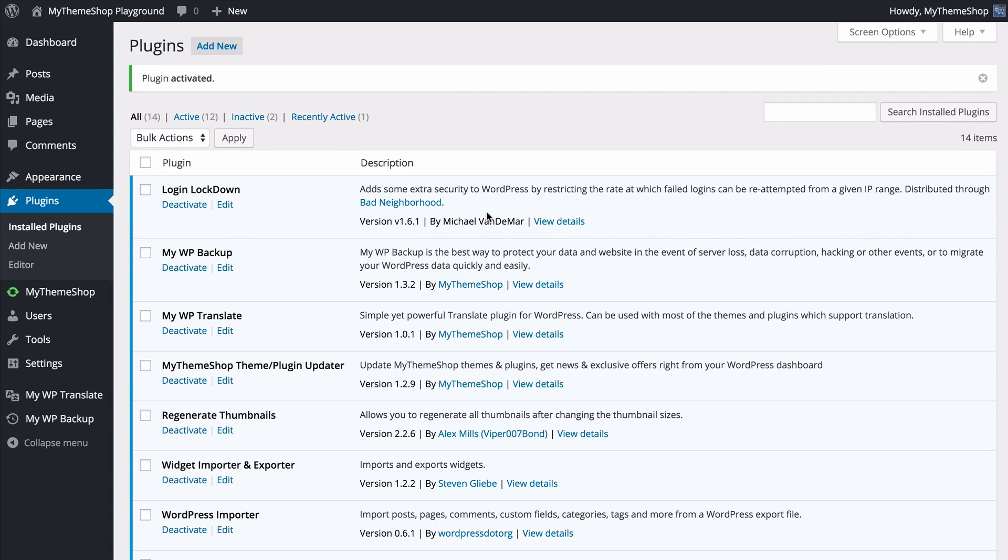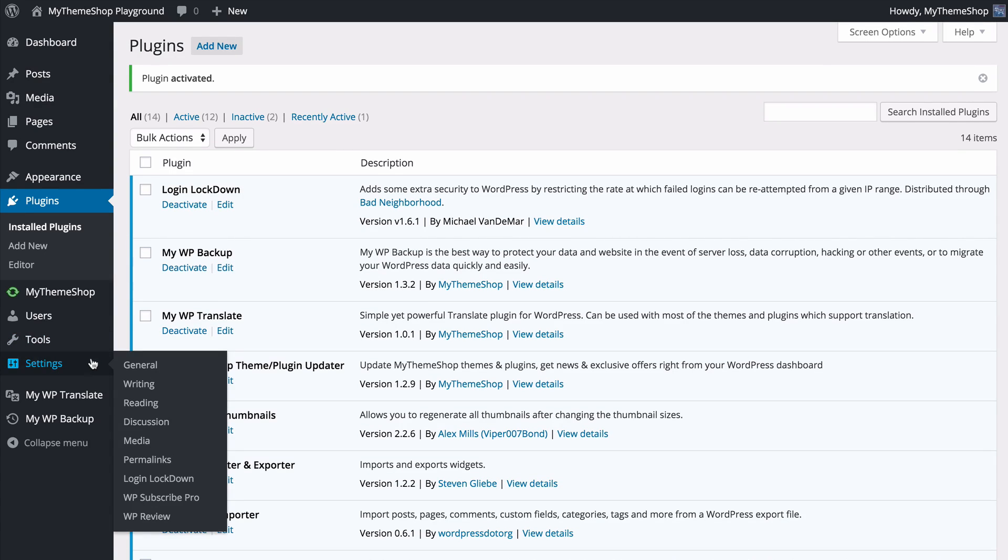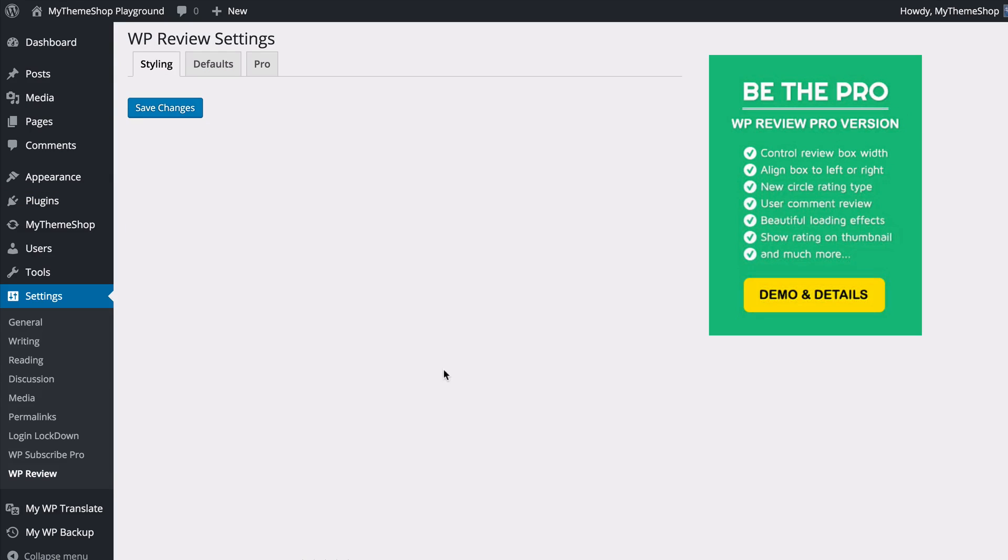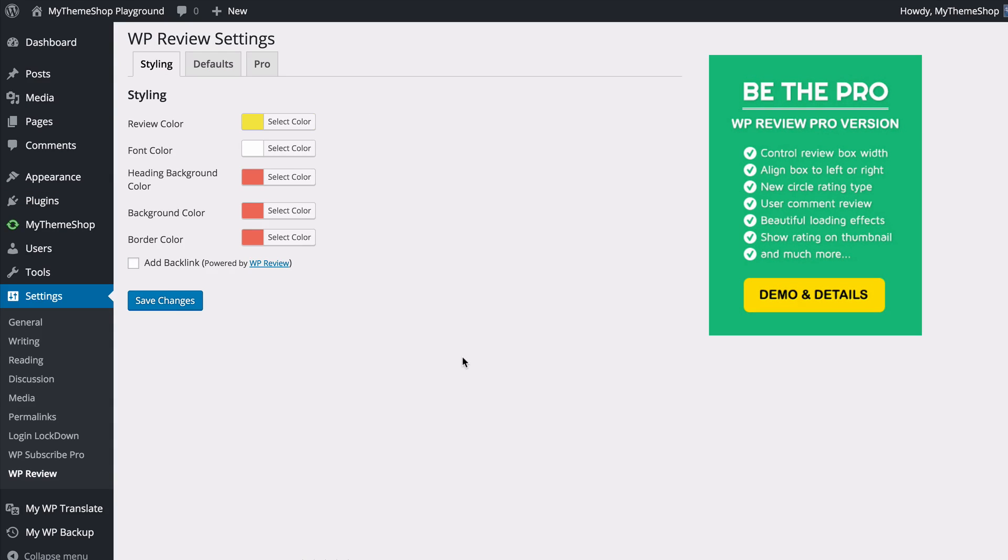You'll now find the plugin activated. If you head to Settings and then WP Review you're going to find the global settings for the plugin. You have three options here: Styling, Defaults, and Pro. We'll have a first look at Styling.